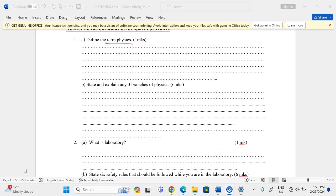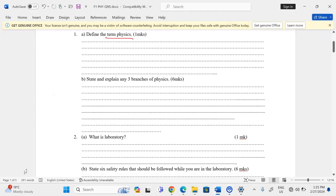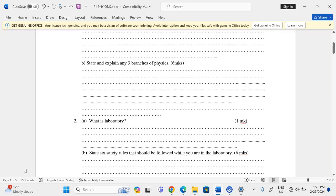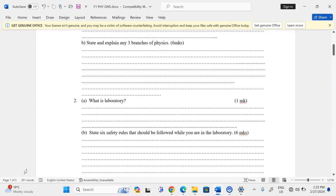There is also thermodynamics. Thermodynamics is the branch of physics that deals with the transformation of heat energy from and to other forms of energy. Other branches include waves and atomic physics.